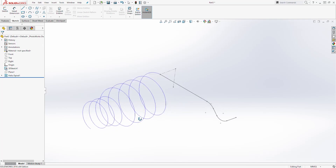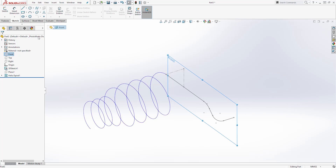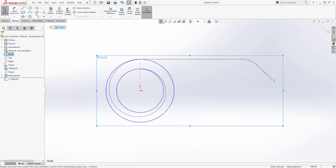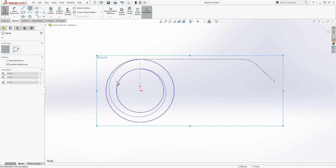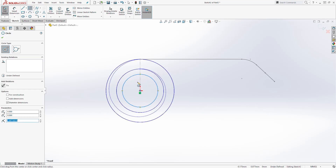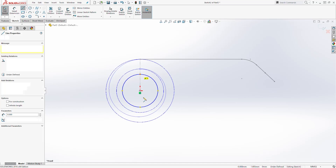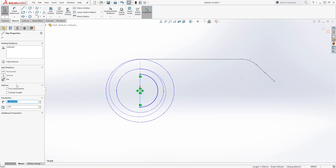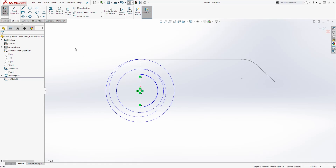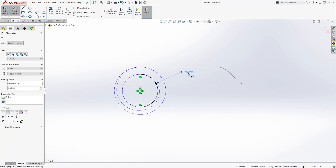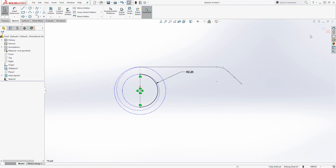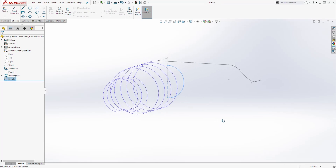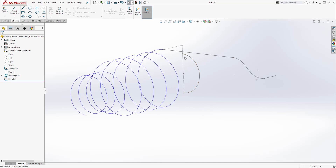We now have our helix. Next, click on the front plane and start a new sketch on it, going normal to it. Draw a circle here, then draw a line at the quadrant of that circle. Trim out this side, select that line, and make it a construction line. Add a dimension — the radius is going to be 2.25. Once the sketch is fully defined, exit the sketch. The sketch we just made is on the front plane and should look like this.